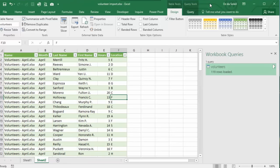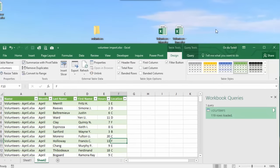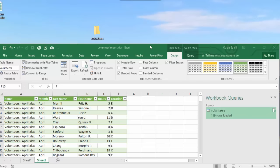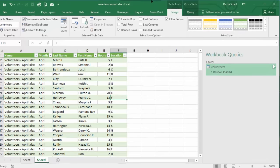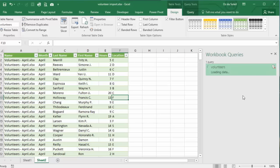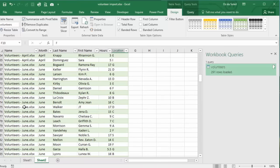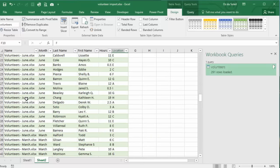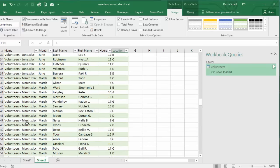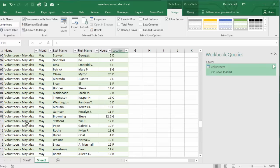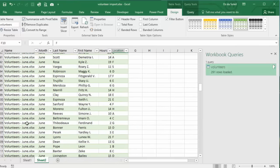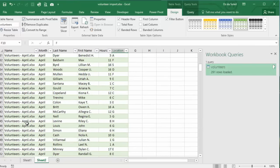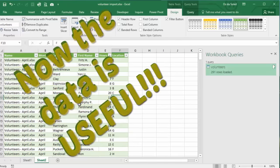Now let's bring in the last two files. And guess what? Refresh the query. 291 rows of data. April. June. March. May. It's all there. And the data is all separated.